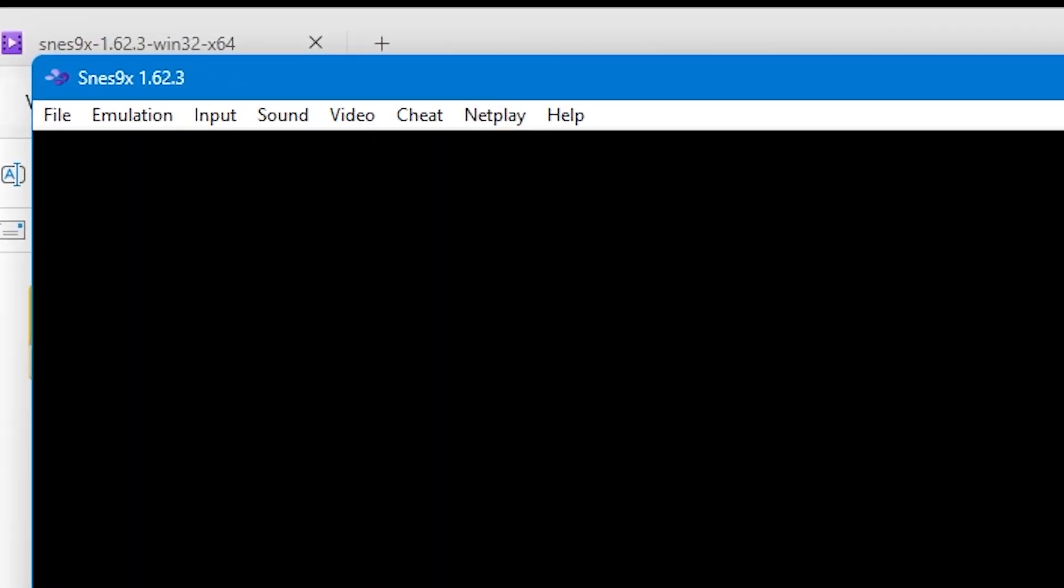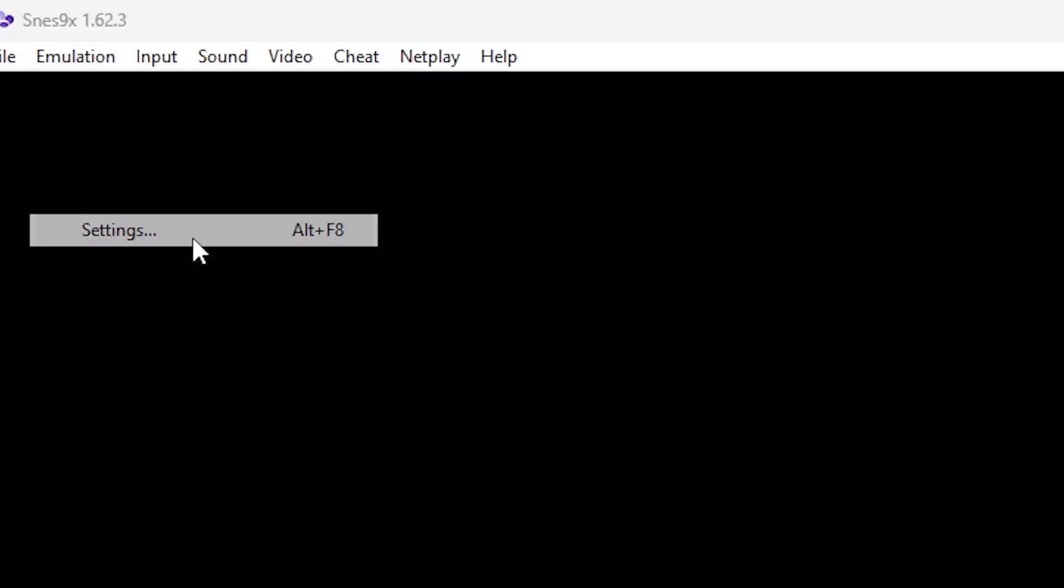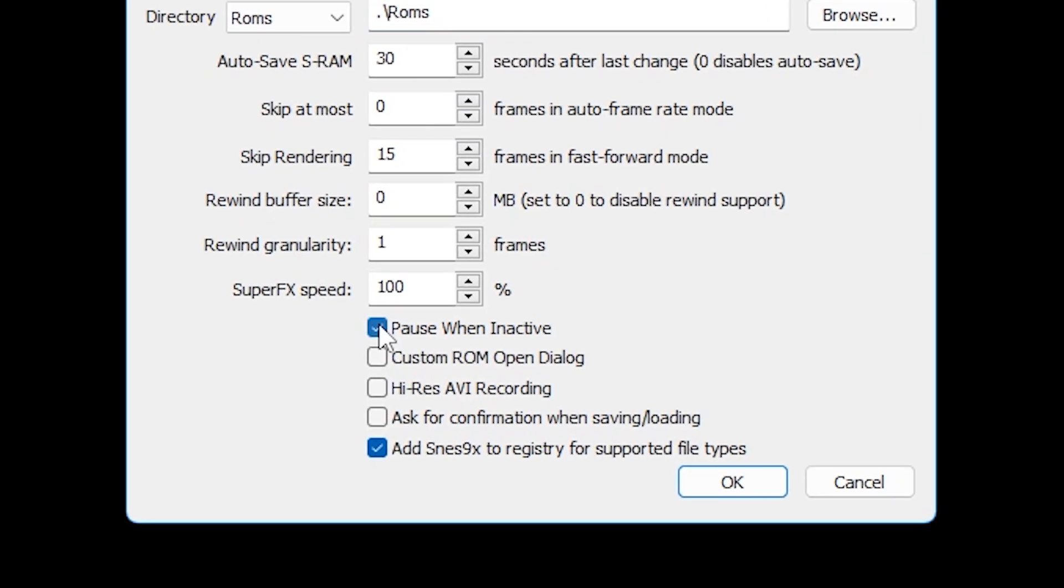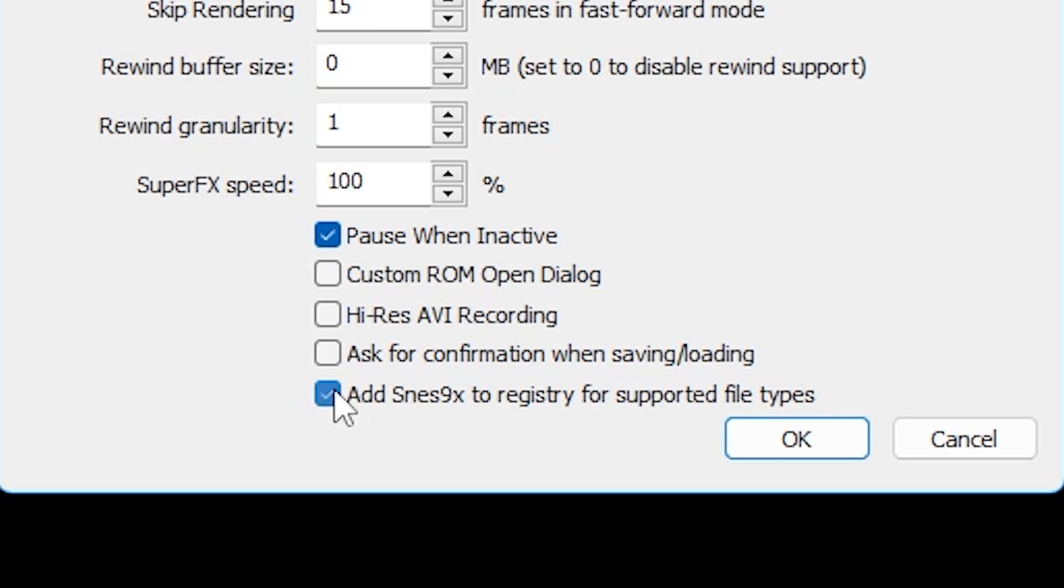Before we get going and actually playing games, there's just one more thing that you need to do. Go to the top menu and click Emulation, then come down to Settings. Alternatively, press Alt and F8. You don't need to change much here, but I would tick the box that says Pause When Inactive. That way, if you tab out of the emulator, your game will automatically pause. I would also untick Add SNES9x to Registry.